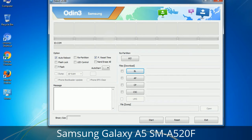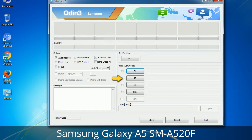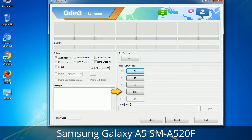Here is what the different buttons mean and what they are used for. PIT (Partition Information Table): if you check the Re-partition checkbox, you should also specify a .PIT file to repartition the file system. Bootloader: used to flash the device bootloader. PDA: refers to the firmware build; use this button to select the ROM or kernel you want to flash. Phone: refers to baseband and modem version. CSC (Consumer Software Customization): click this button and select the CSC file — it contains region or carrier-specific files and may also include APN and MMS settings for that carrier.